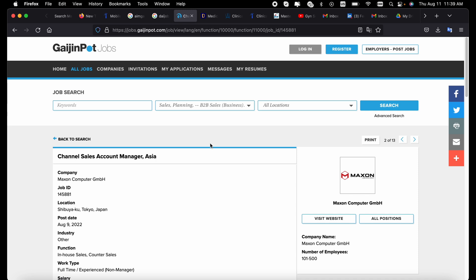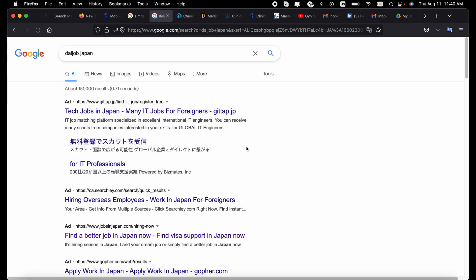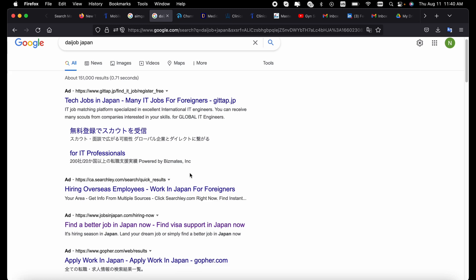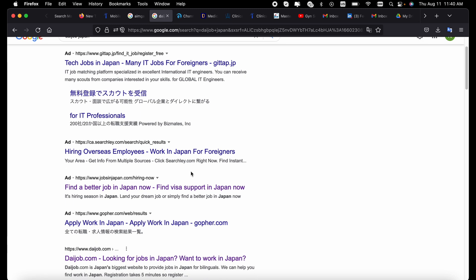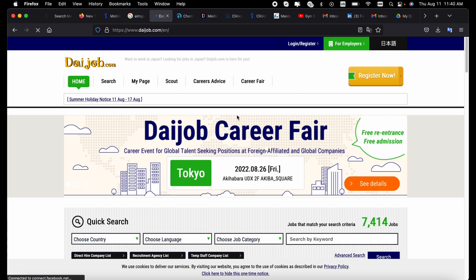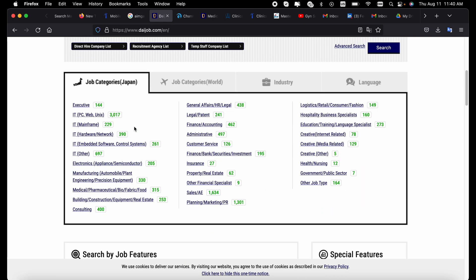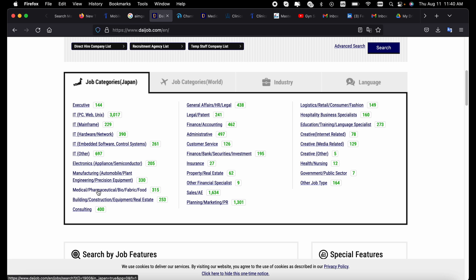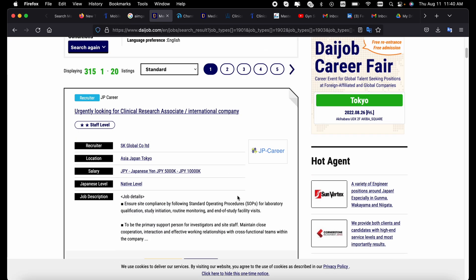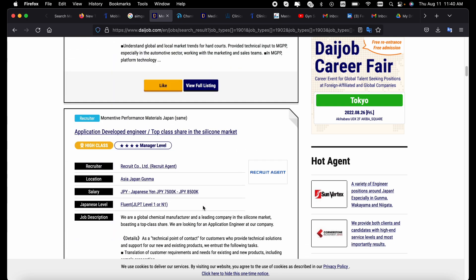Another most important site is this one called Daijob. You can just search and get Daijob - it's one of the very famous ones in Japan where you can actually get a job. You click on it and it's going to take you right to the page where you can actually apply for it depending on the field. The job categories are usually listed right here. As a medical doctor, you might want to work in the pharmaceutical, food, fabric and medical industry, so you click on it and you can see all the available positions.